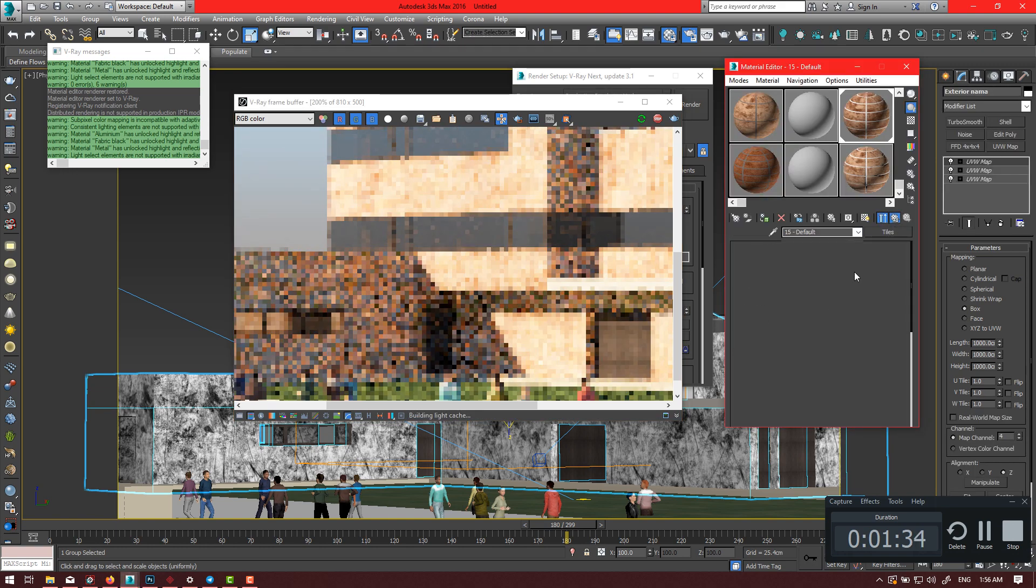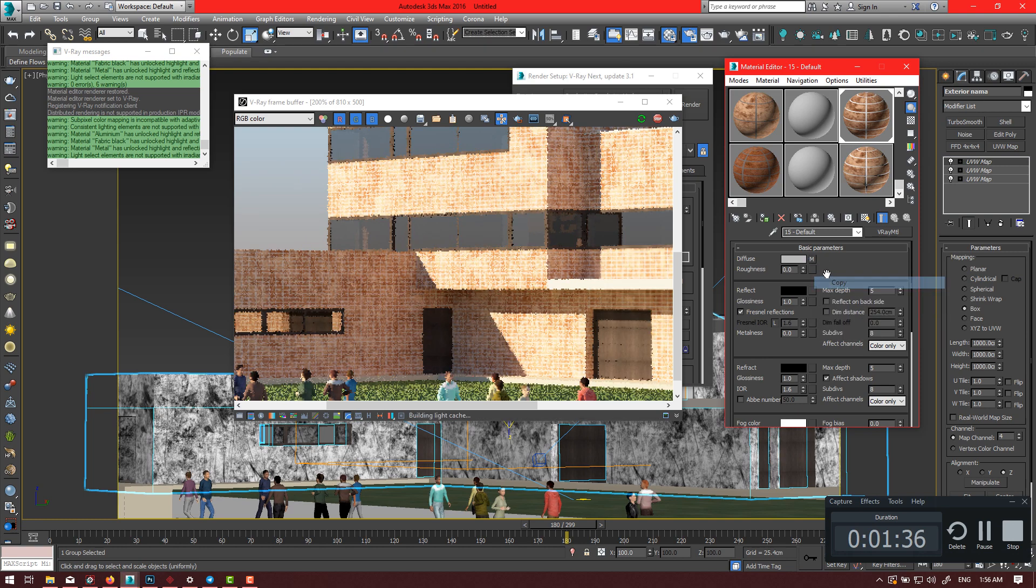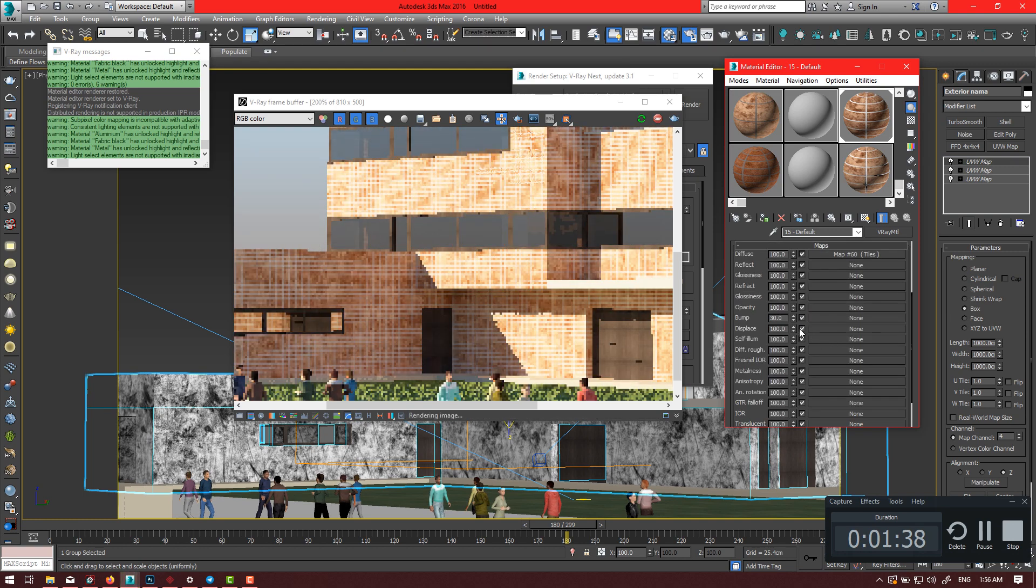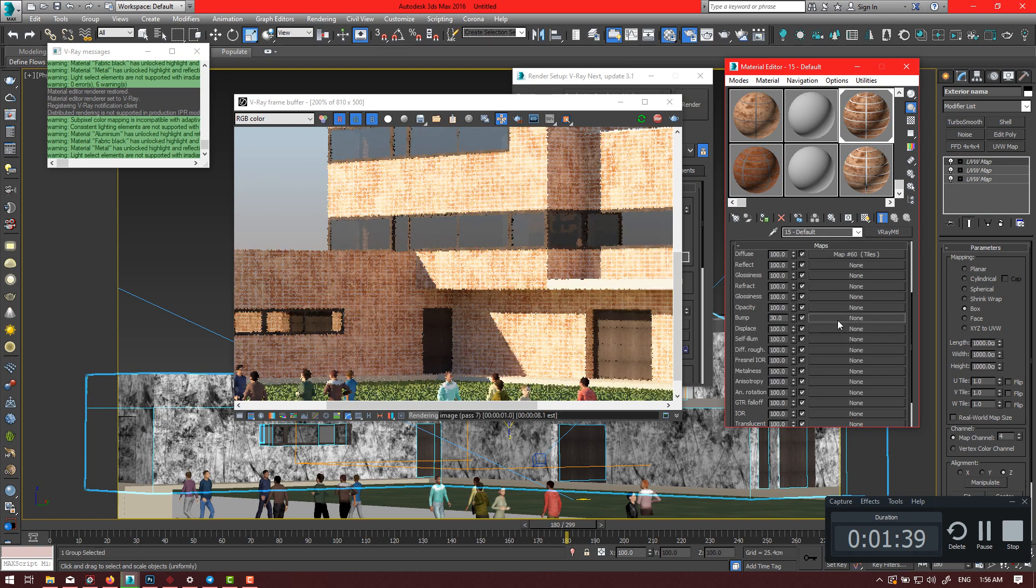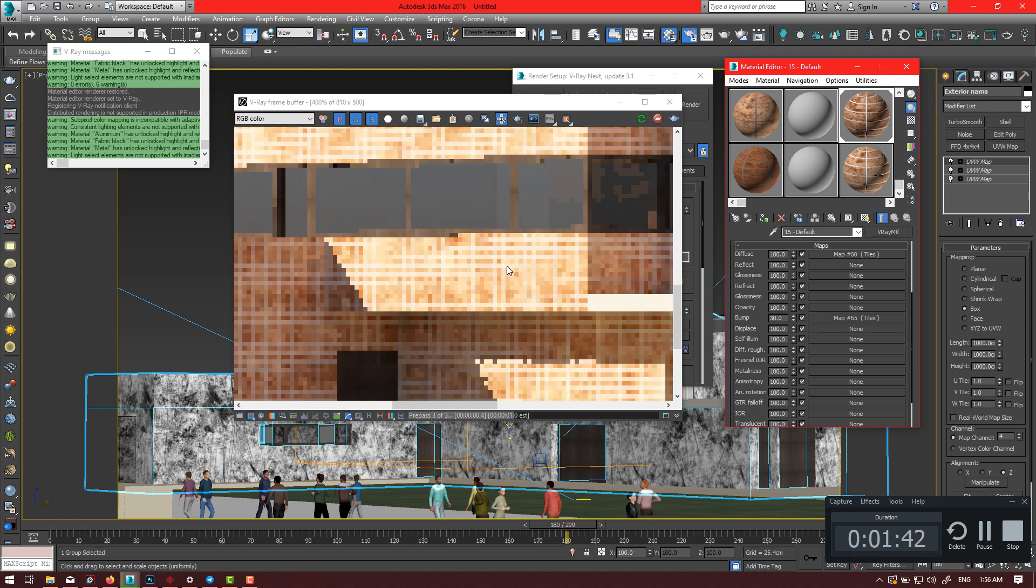Okay guys, as you see, we have successfully removed the tiles and reached more realism.